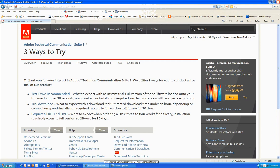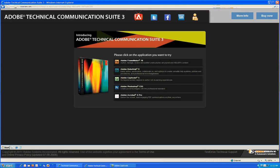So once you click Test Drive, you'll be brought to the Test Drive system. Here you'll be presented with the five point products that are included within the Tech Communications Suite 3.